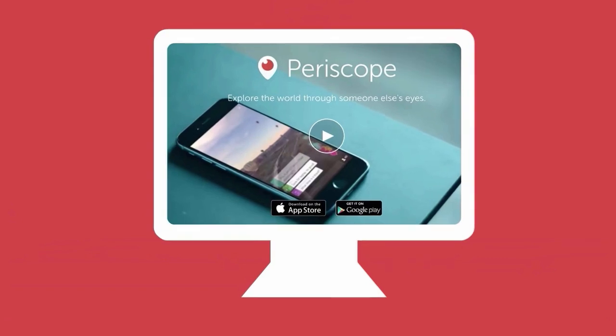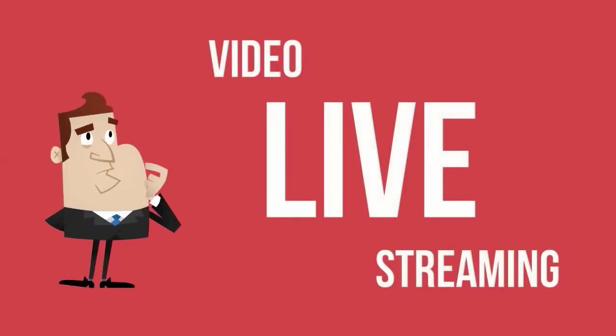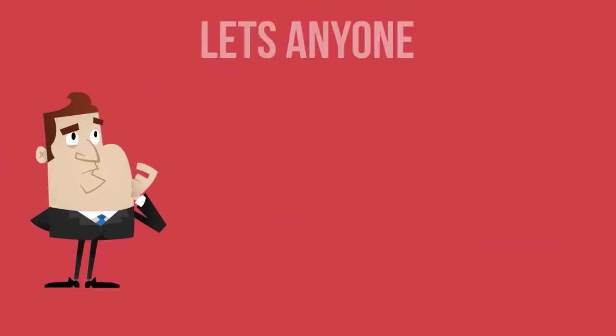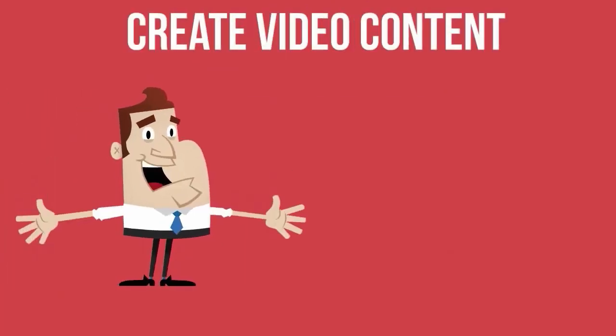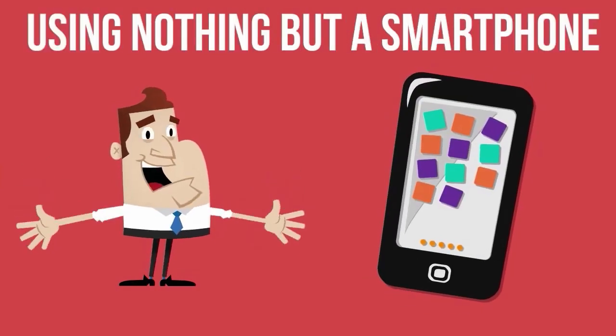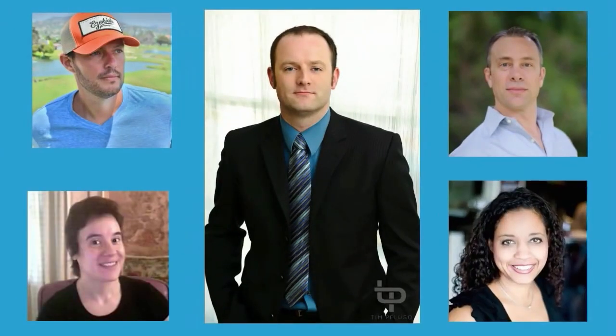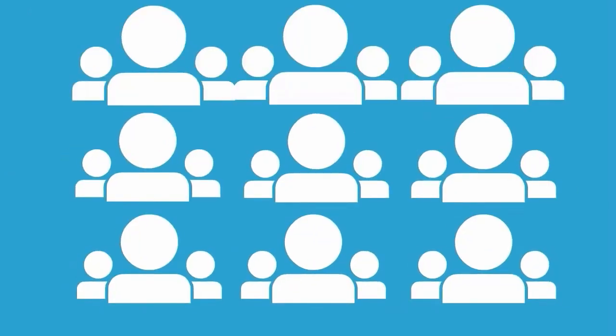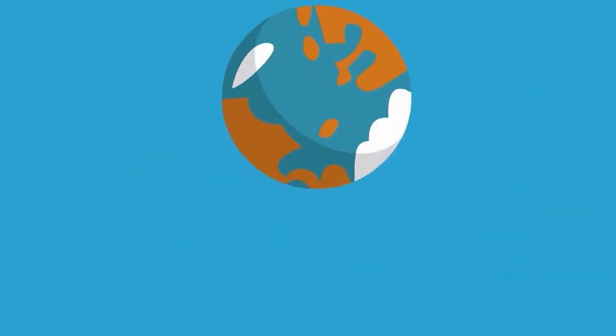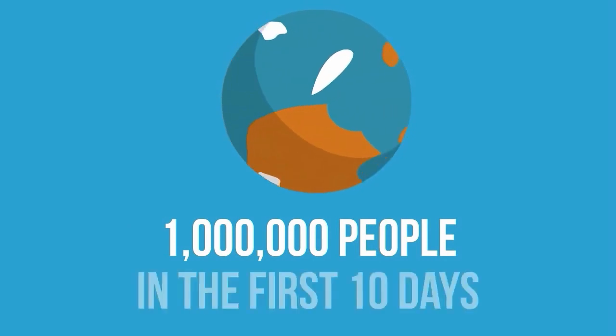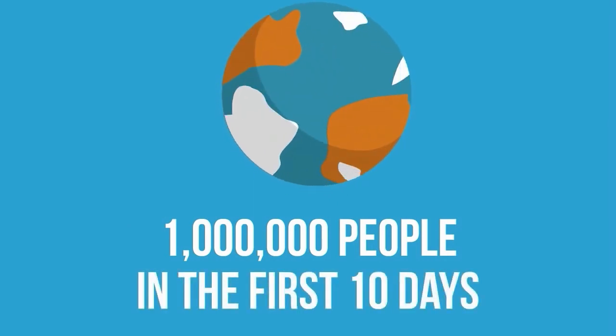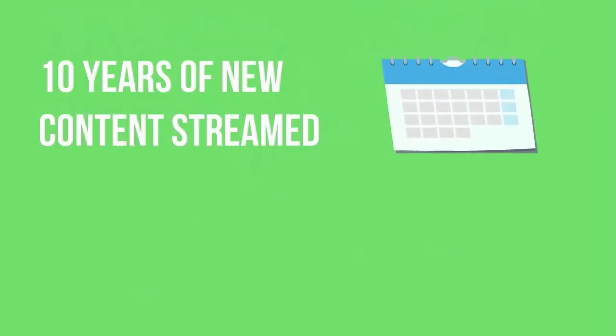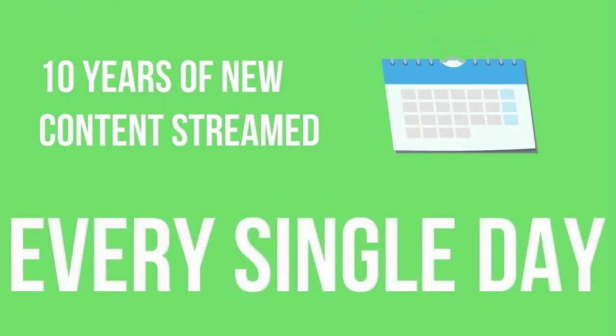If you've not heard of Periscope, it's a video live streaming site that lets anyone create video content using nothing but a smartphone. Some of the smartest marketers are jumping on because it's one of the fastest growing sites on the web. It had 1 million people sign up in the first 10 days and already there's 10 years of new content streamed every single day.